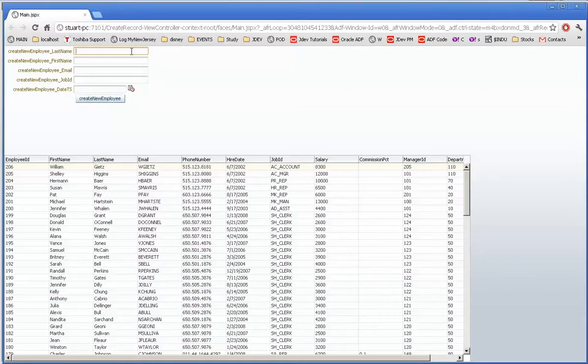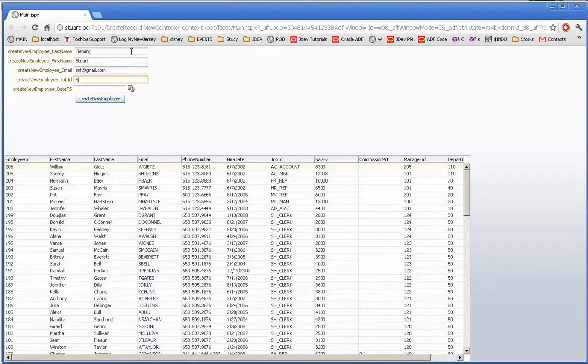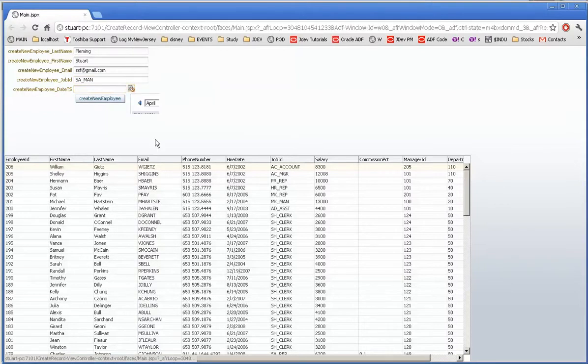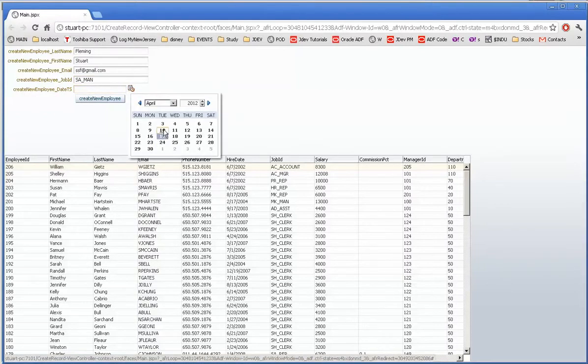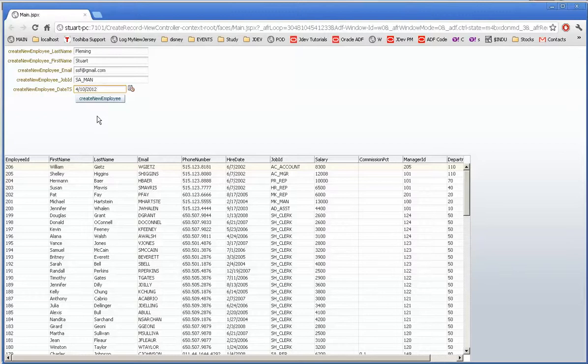I'm going to add a name and we'll use the date chooser here as though we were loading a new employee. The interesting thing about this is that these are not associated with an entity object. These fields are basically attached via bindings through the data control and the application module to a class.